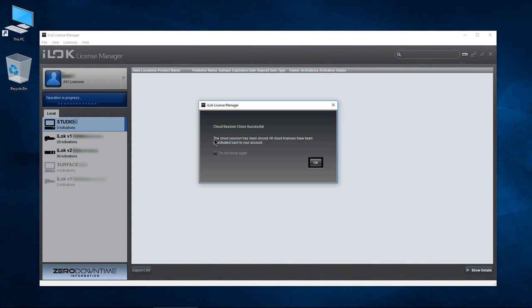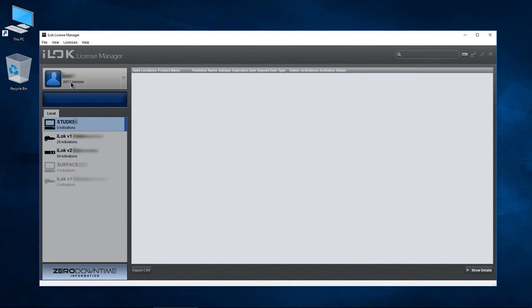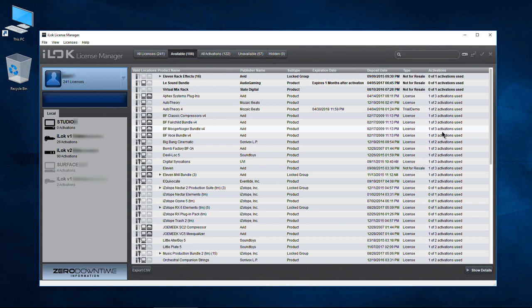The cloud session has been closed — all cloud licenses have been deactivated back to your account. They're all in my account now. Going back to my account, all of these now show one of three used, because I have them on my actual iLock version 2. So that is iLock Cloud. You need to remain on the internet. If you lose internet, try to reconnect — don't click anything in that dialog or you'll have to save and close.